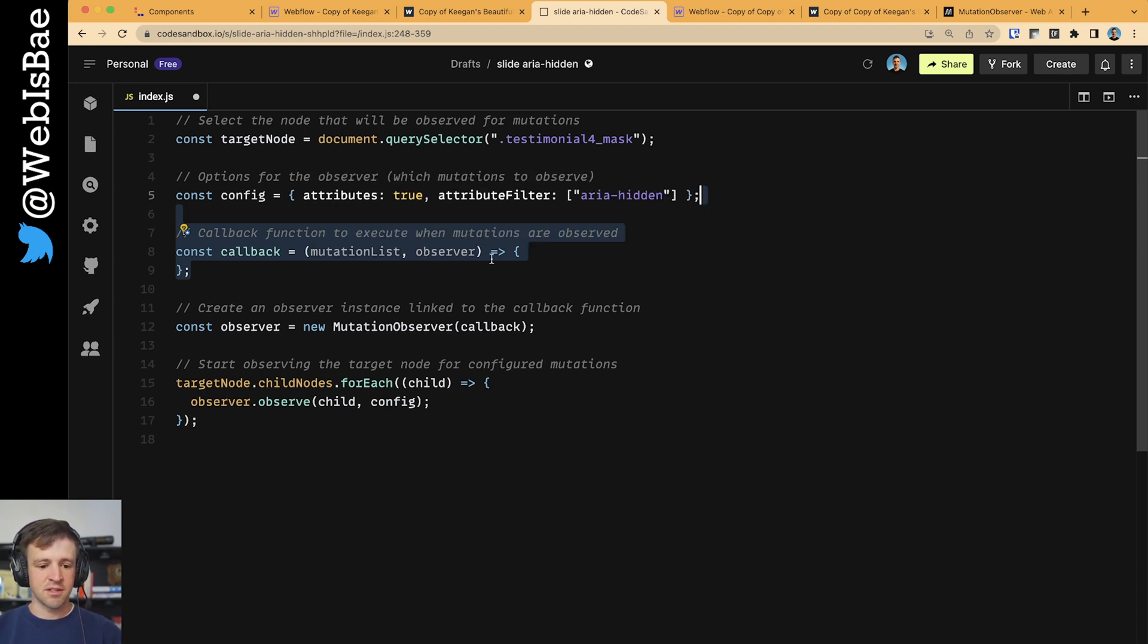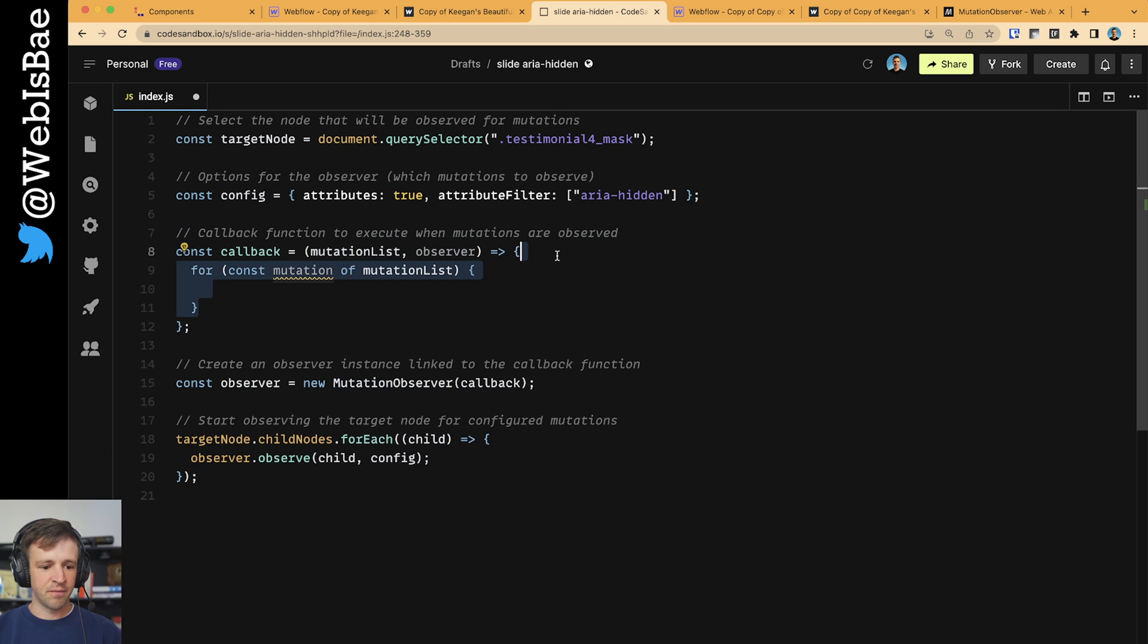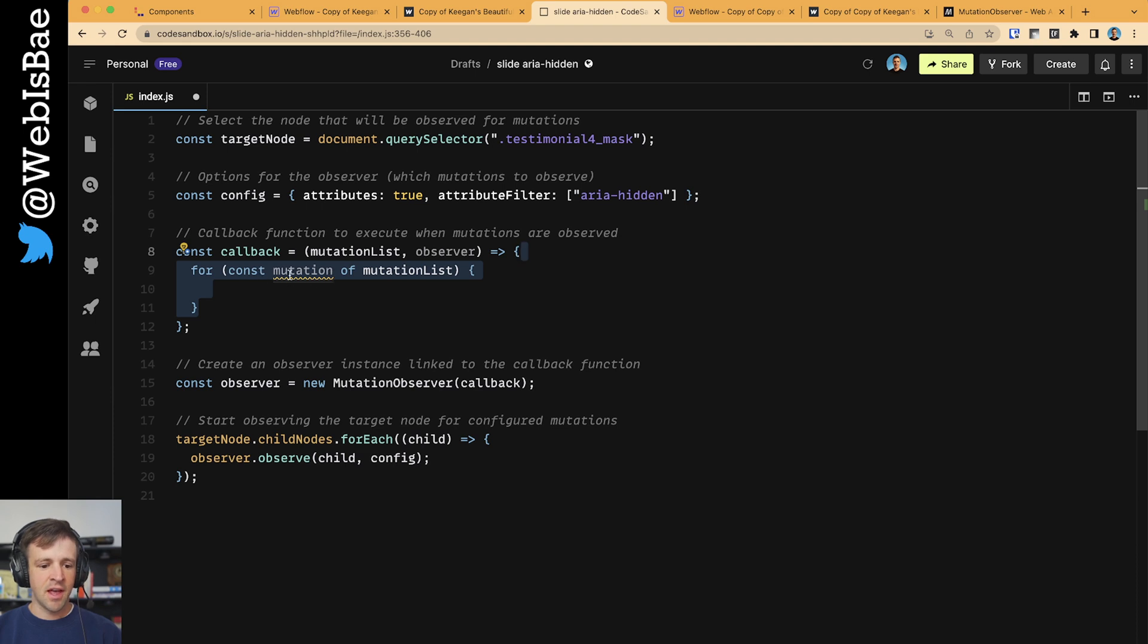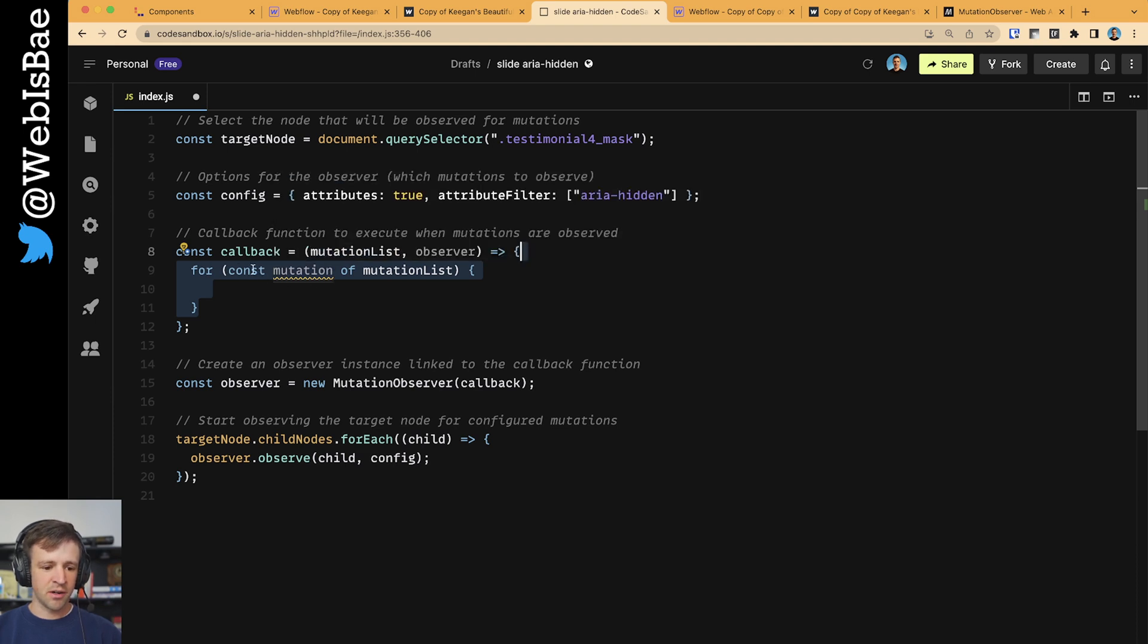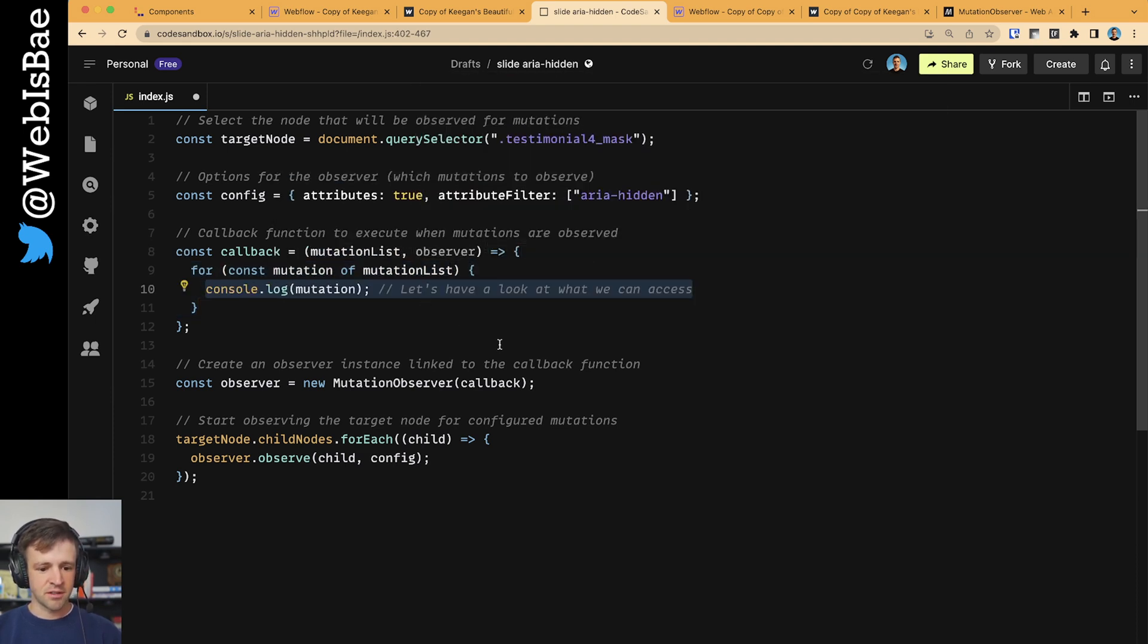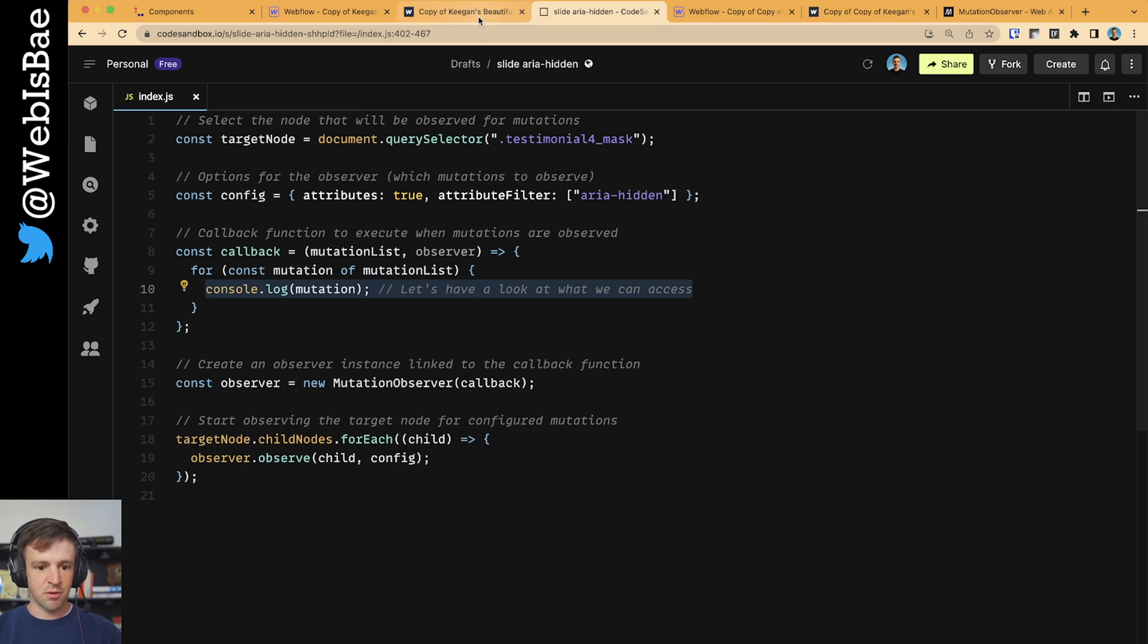But I'll show you the MutationList here in just a second. So the MutationList gives us all the mutations that have that ARIA hidden that we specified here based on our filter. And we're going to loop through that and look at each mutation that exists. So let's log that to the console and see what we get.